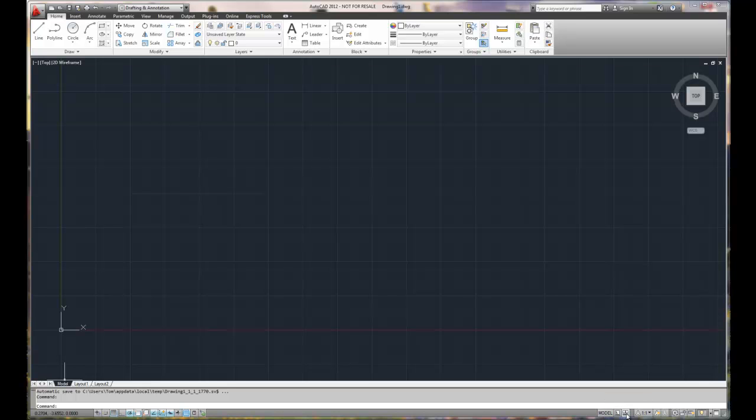The first few buttons over here towards the right are for layouts. We can switch from a model to a layout. We also have scaling called annotation scale. This is for dimension purposes. If you want your scale to conform to specific requirements for printing, you can set up annotation scales. There's other features down here at the bottom in terms of layouts and screen positions.